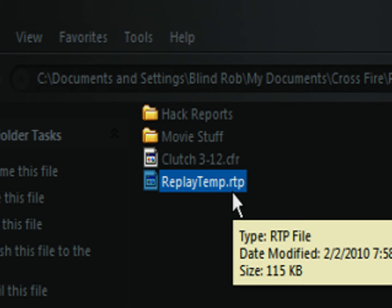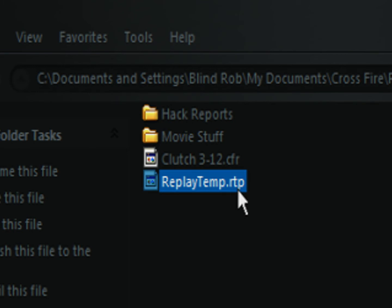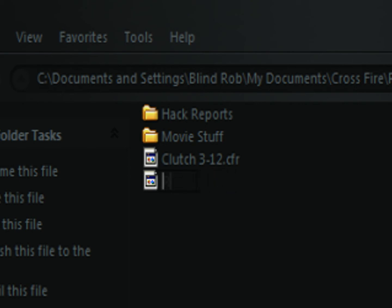Files with the .cfr extension are looked at by Crossfire when you view your replays in your storage. What you're going to do is look for this replaytemp.rtp and rename it. The key to renaming it, however, is to make sure you change the .rtp to .cfr. When you do this, Crossfire will then look at that .cfr as a real Crossfire replay, and it will be viewable when you go to your storage.